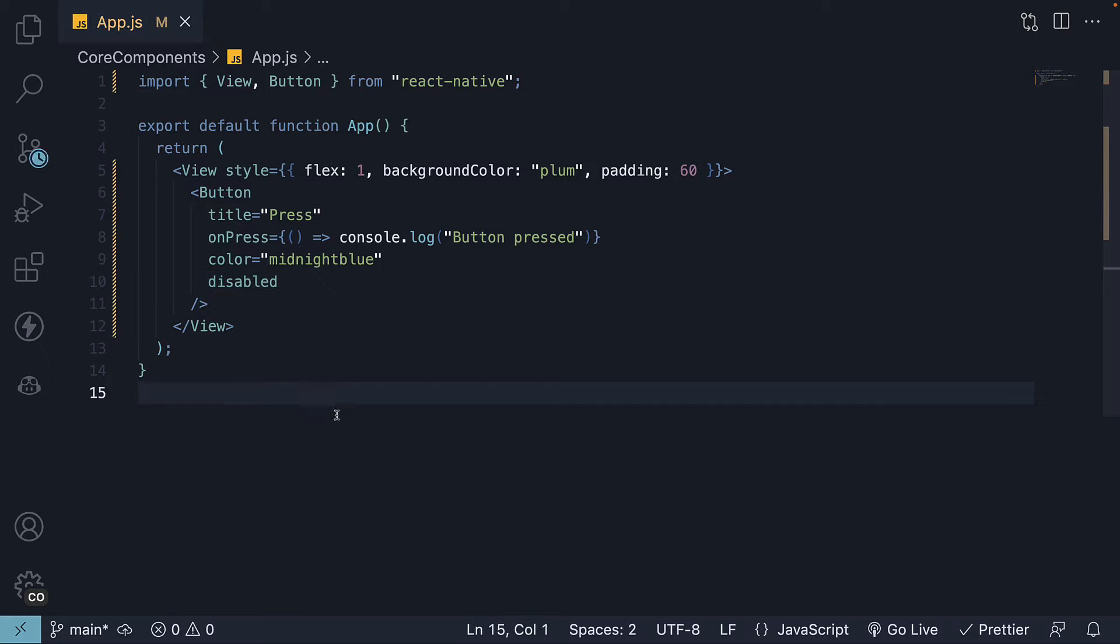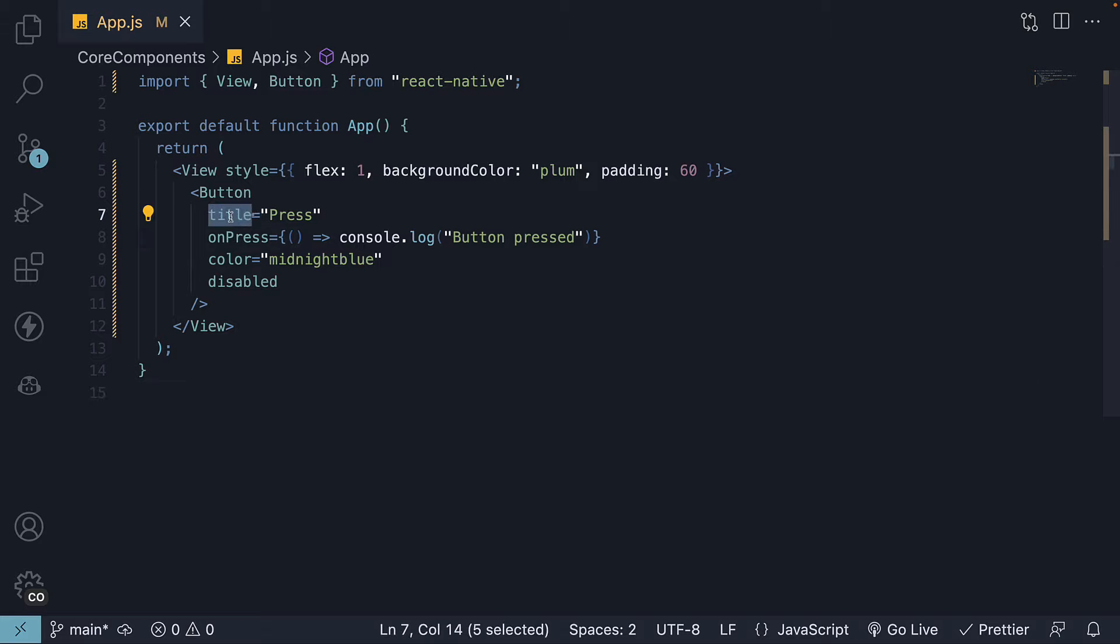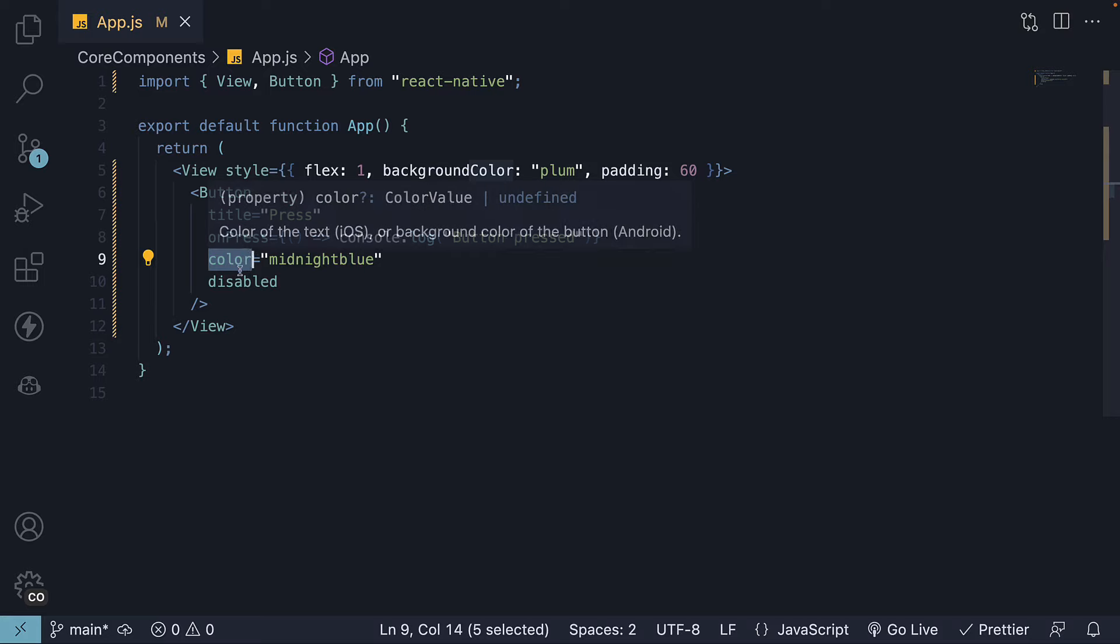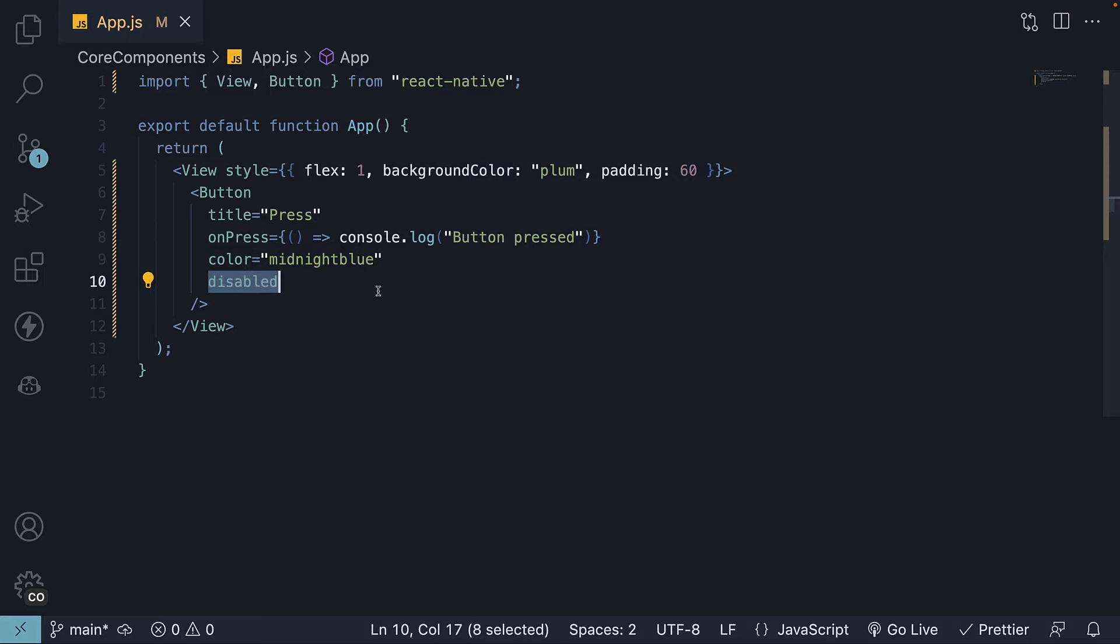In summary, the button component is used to trigger actions on press. You can specify the title prop for the button text, the OnPress prop to handle the press event, the Color prop to set the color, and the Disable prop to disable the button. In the next video, let's take a look at another component to handle the press event. I'll see you in the next one.